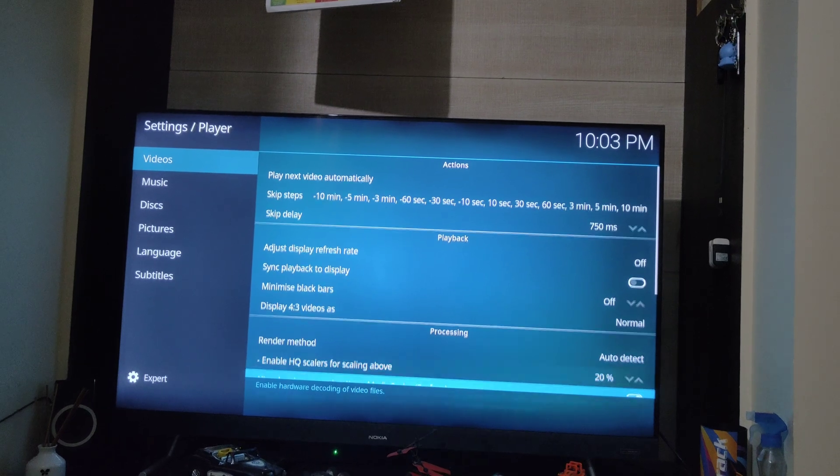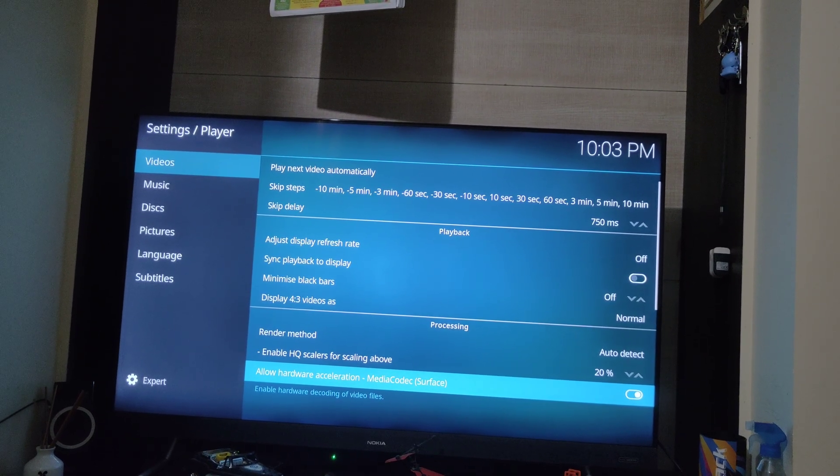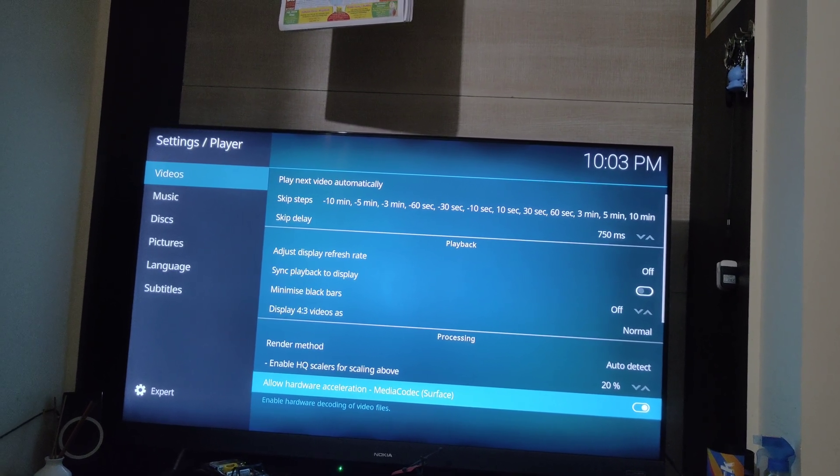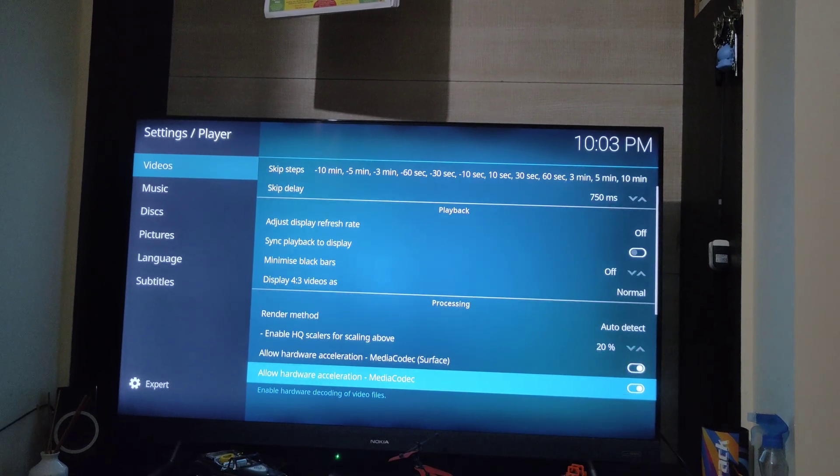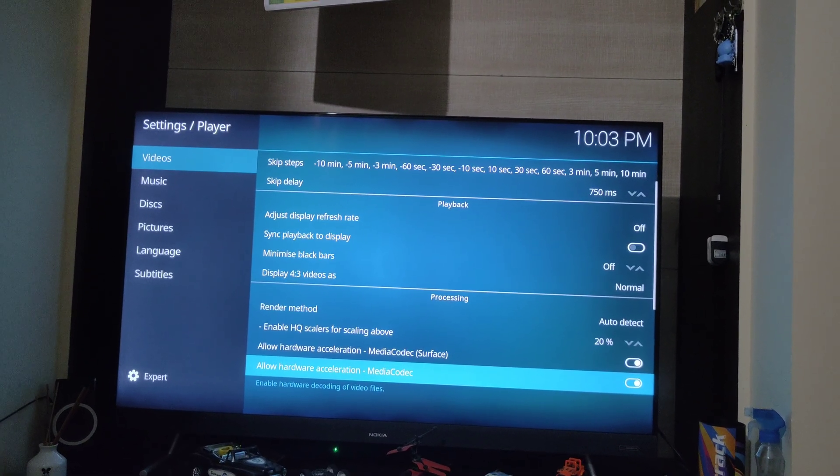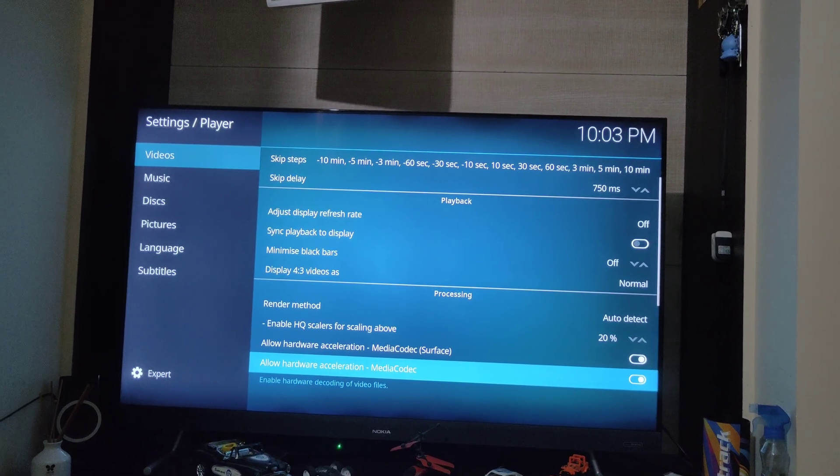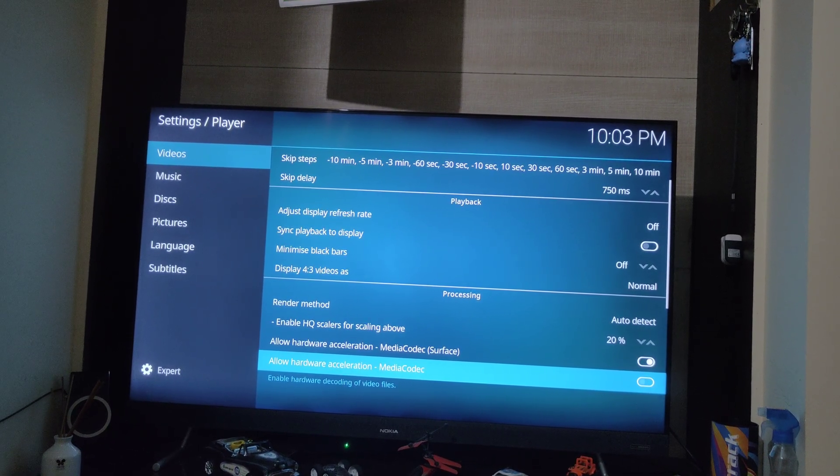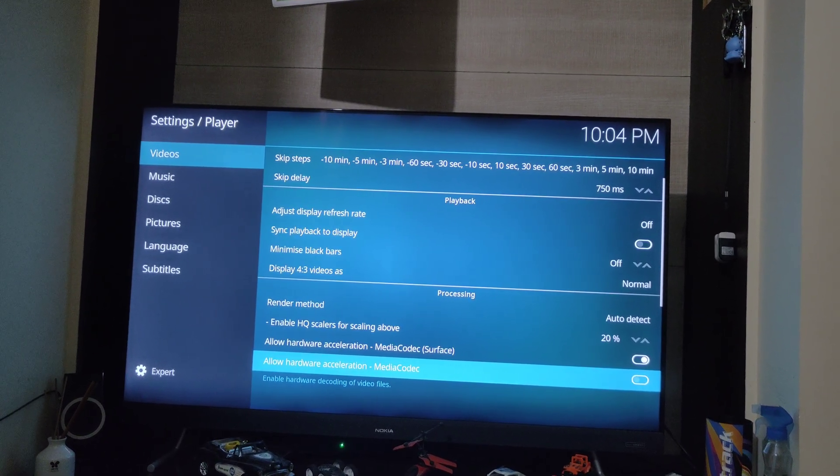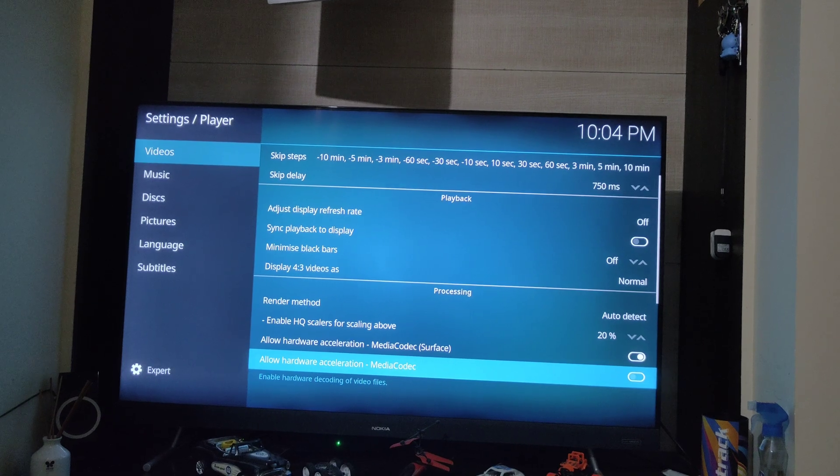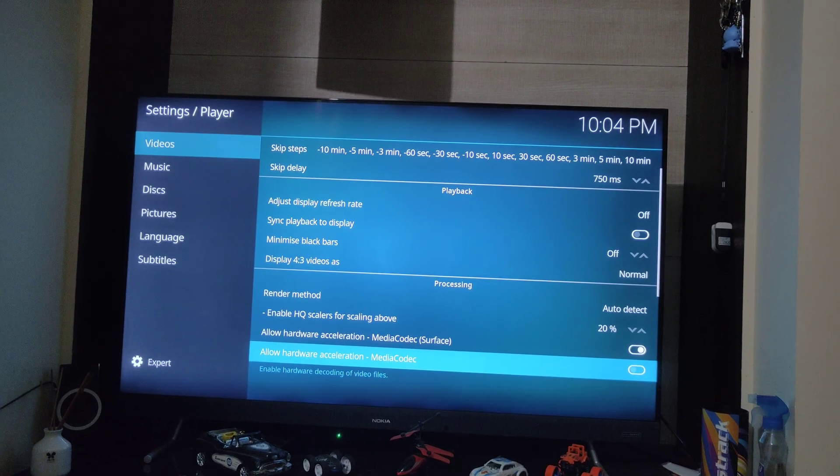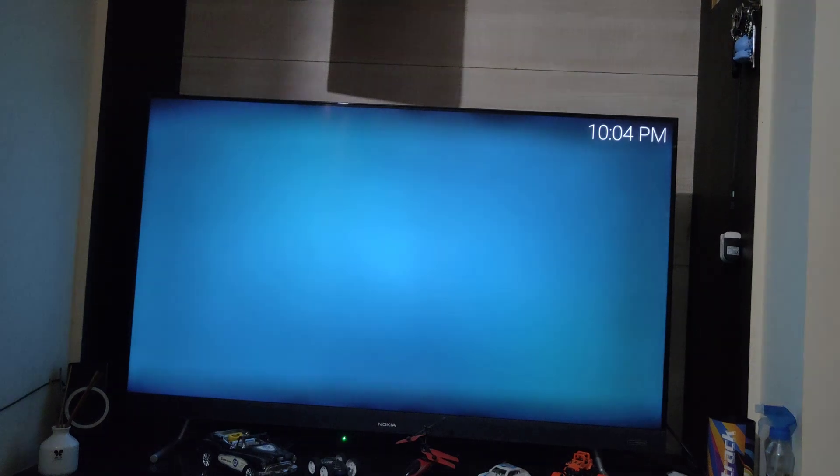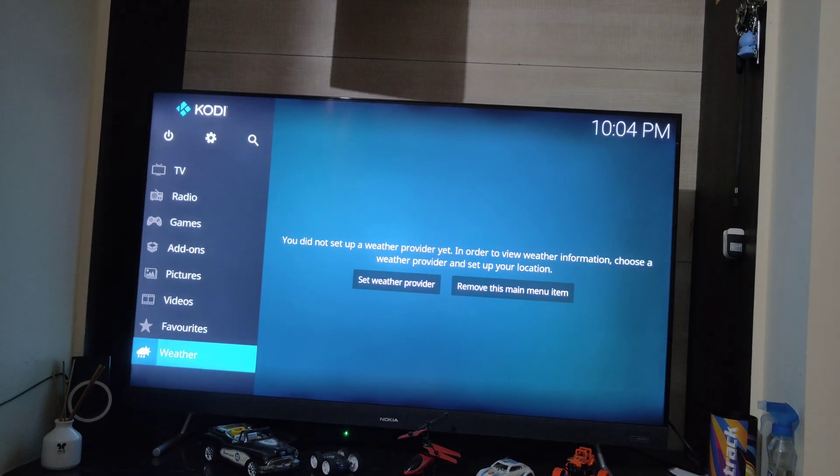You should see options like render method, which should be selected to auto. The next setting to change is allow hardware acceleration media codec or surface. It was set to on, and the next option with media codec was on, I turned it off. Sometimes we need to turn both of them to be in the off state. So you can try toggling between these two options: media codec surface and media codec. Once done, you need to restart the Kodi.